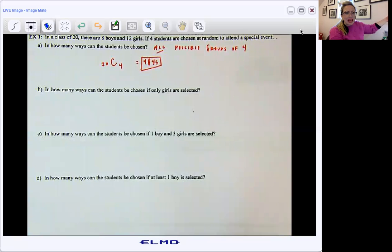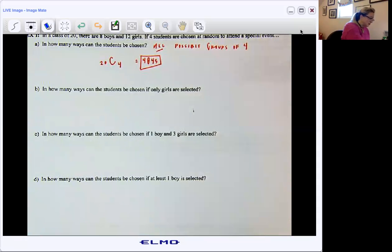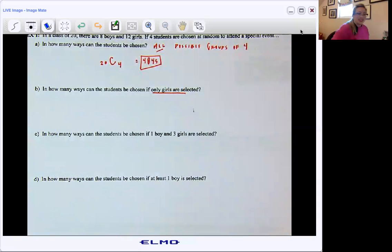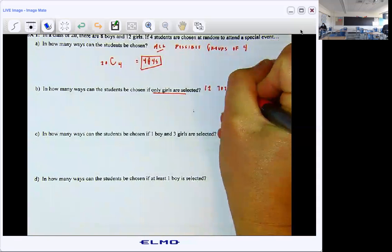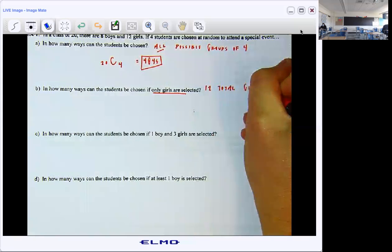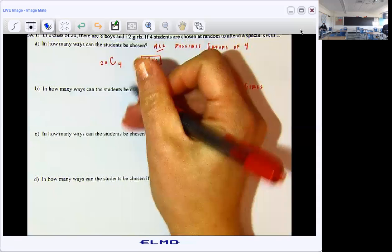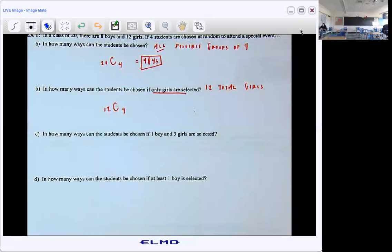Next example: in how many ways can the students be chosen if only girls are selected? All right, so we're only picking from among the ladies, and we have 12 total girls. It's saying how many groupings could we get, but we're only picking from among the girls. So from among the 12 girls, we're looking at all the different options of groups of four. So 12 choose 4.